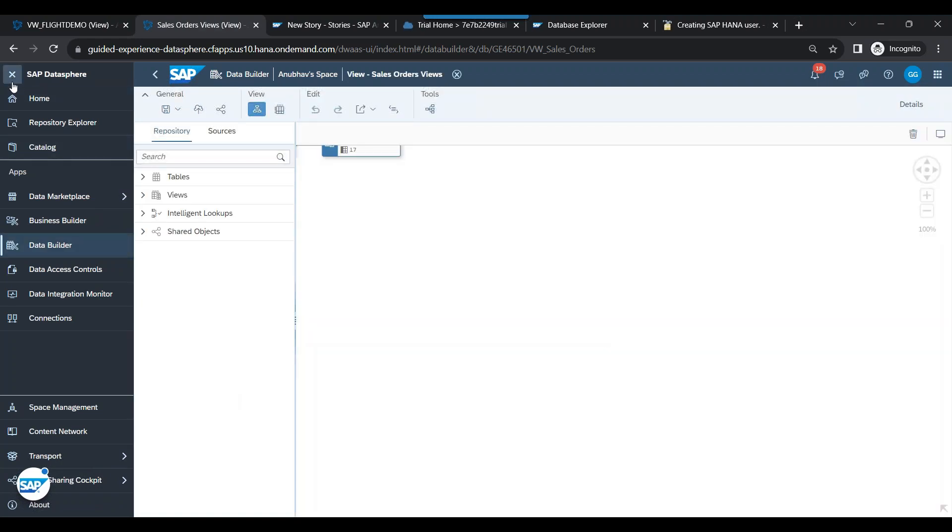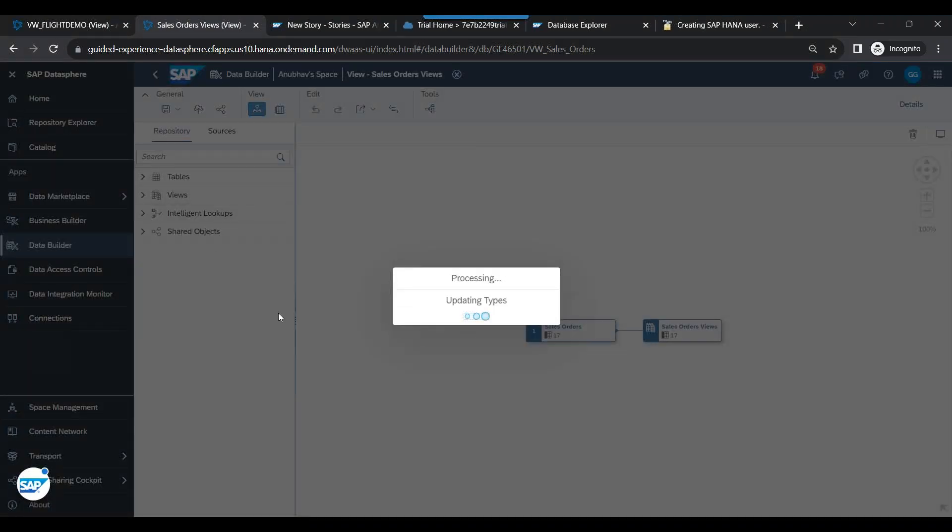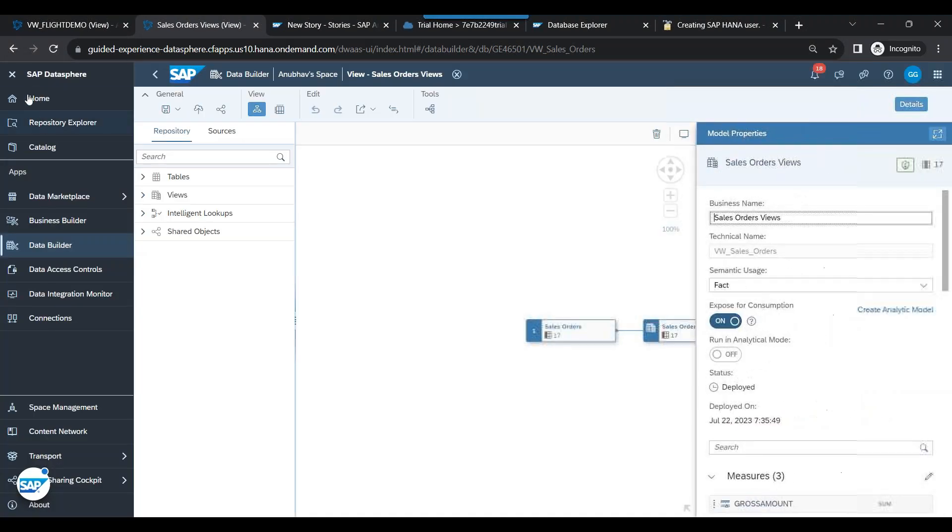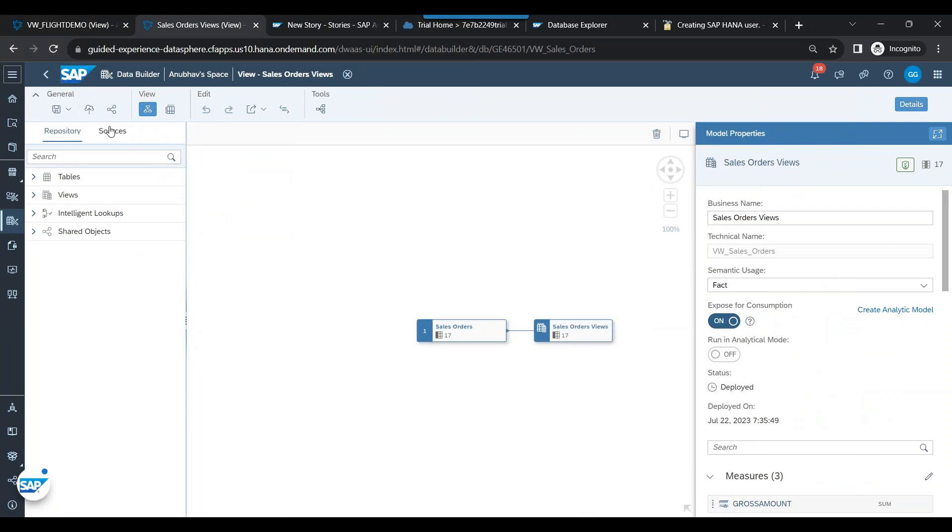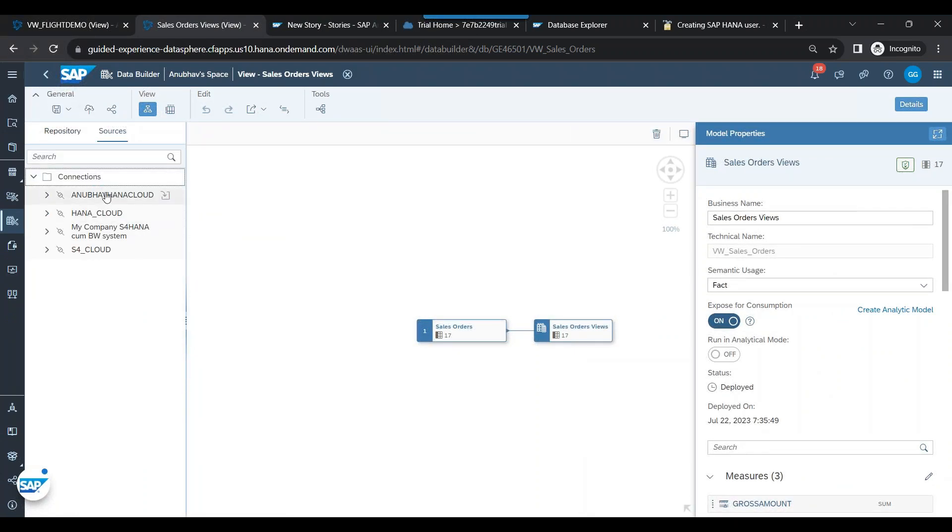And I also remember one question asked by you in the last class: what's the use of this already added connection by SAP? So if you look at that, this is the Anubhav HANA Cloud connection I have created. But there is also a HANA Cloud connection provided by SAP for learning and training purposes, right?